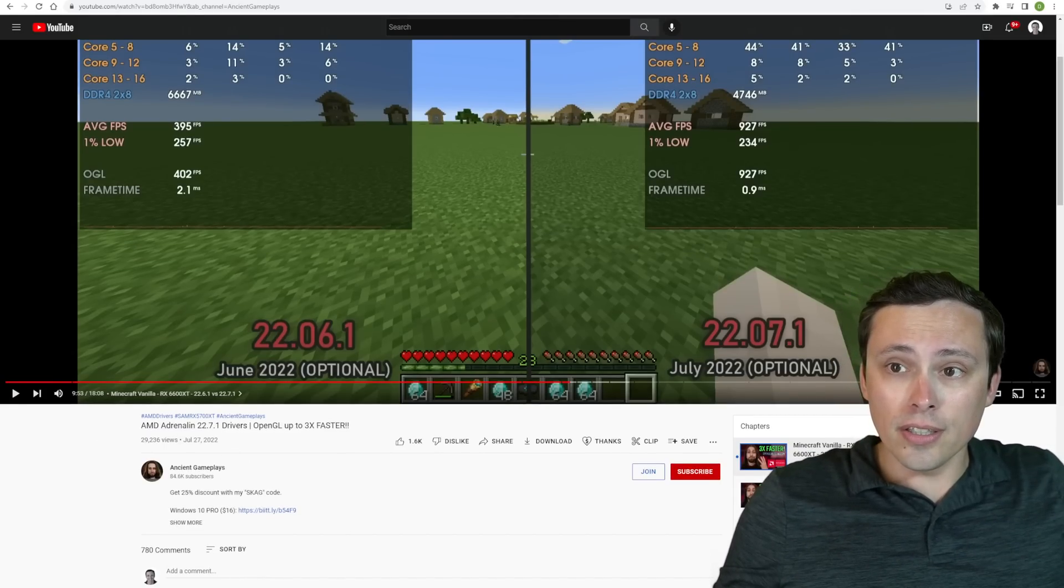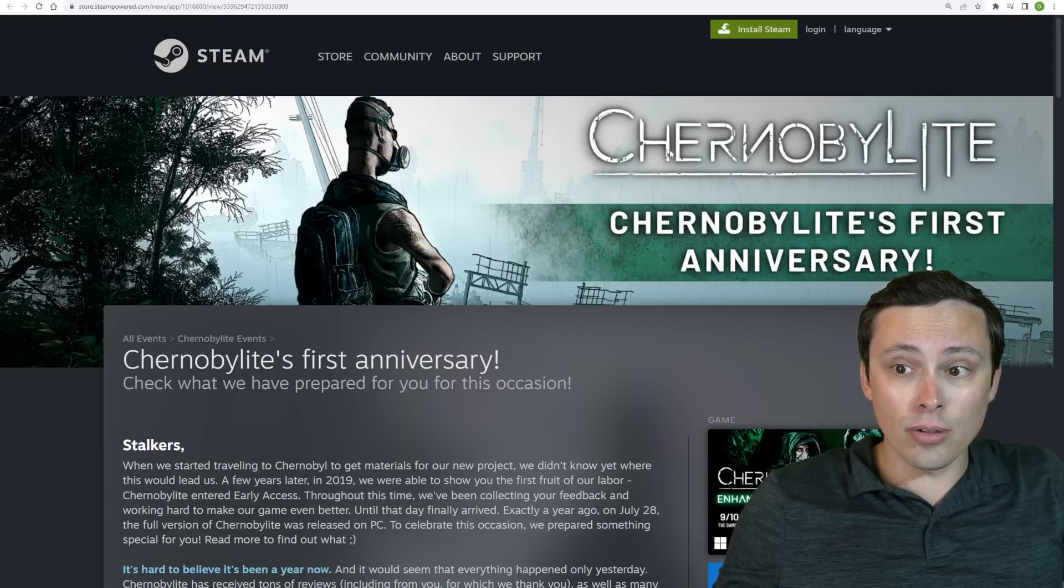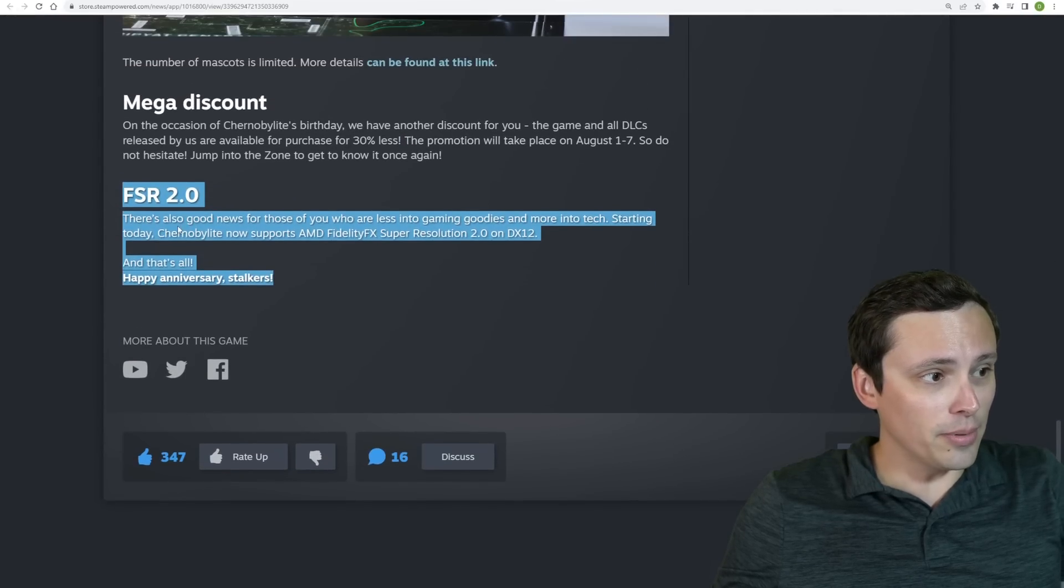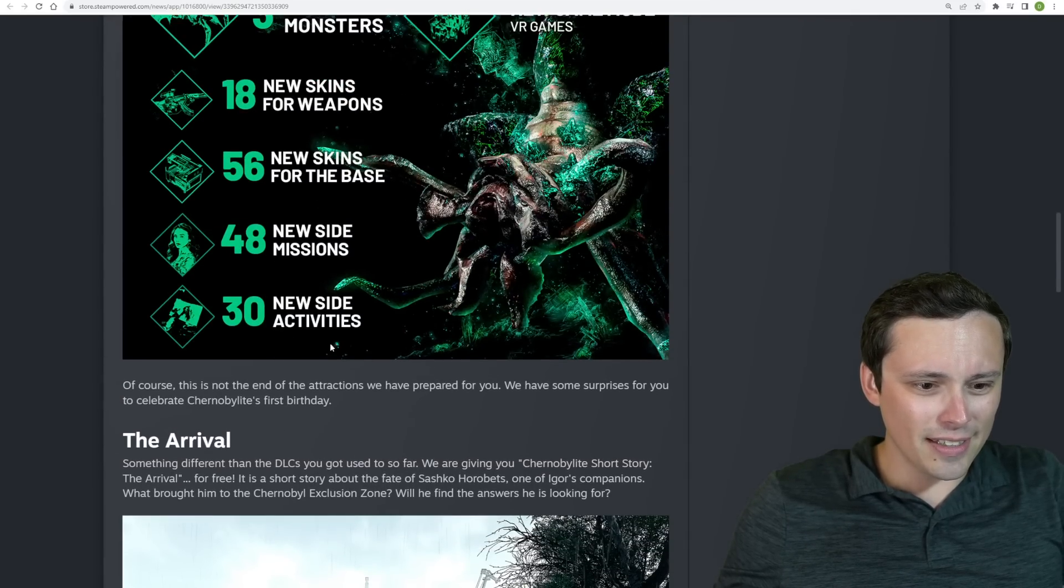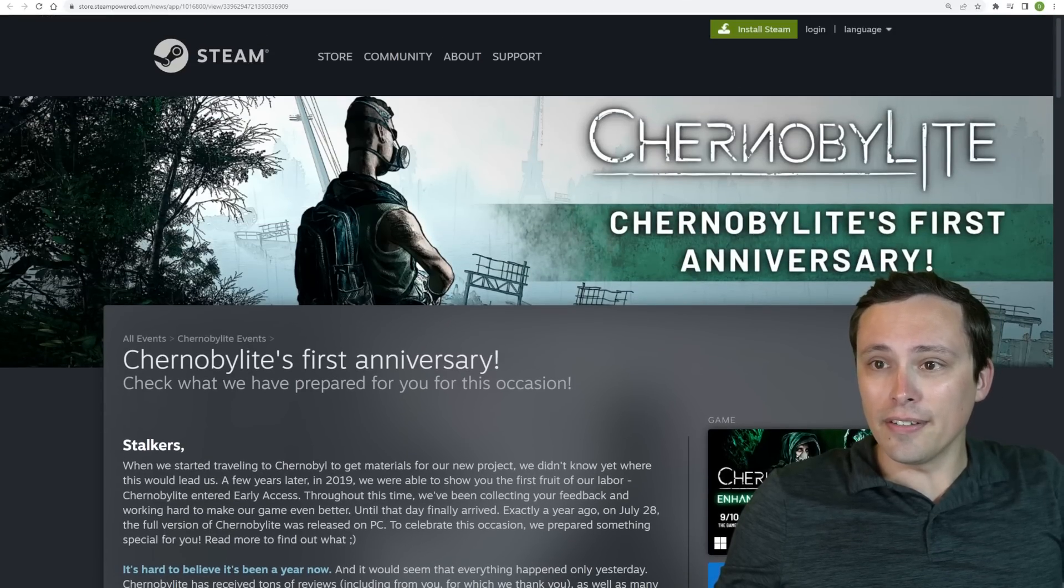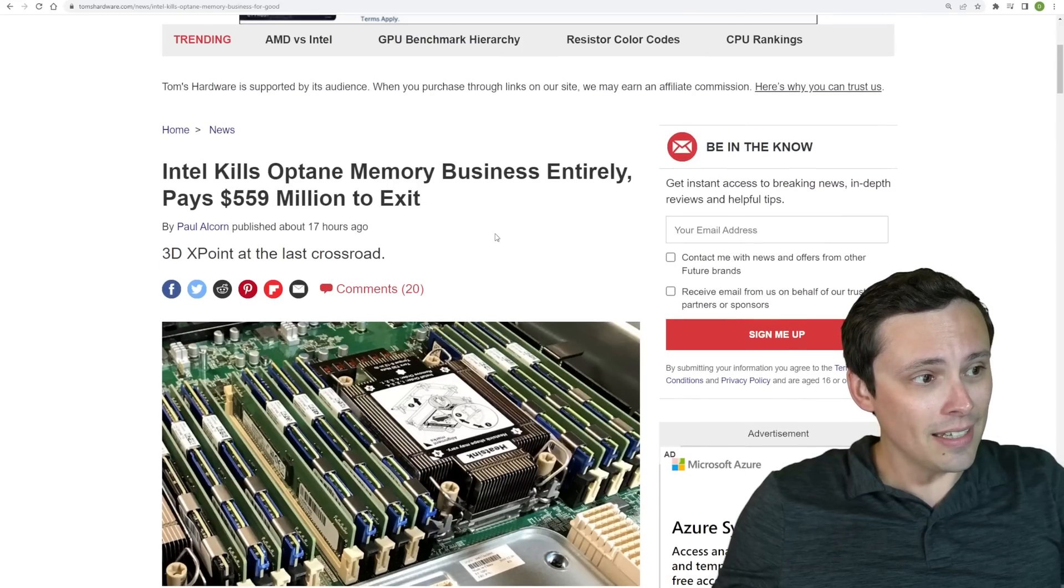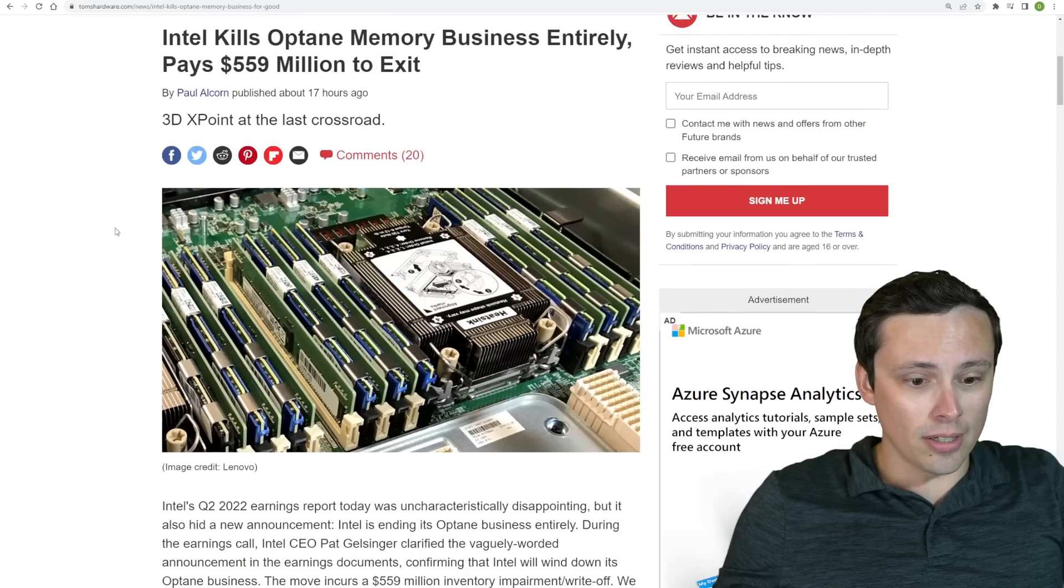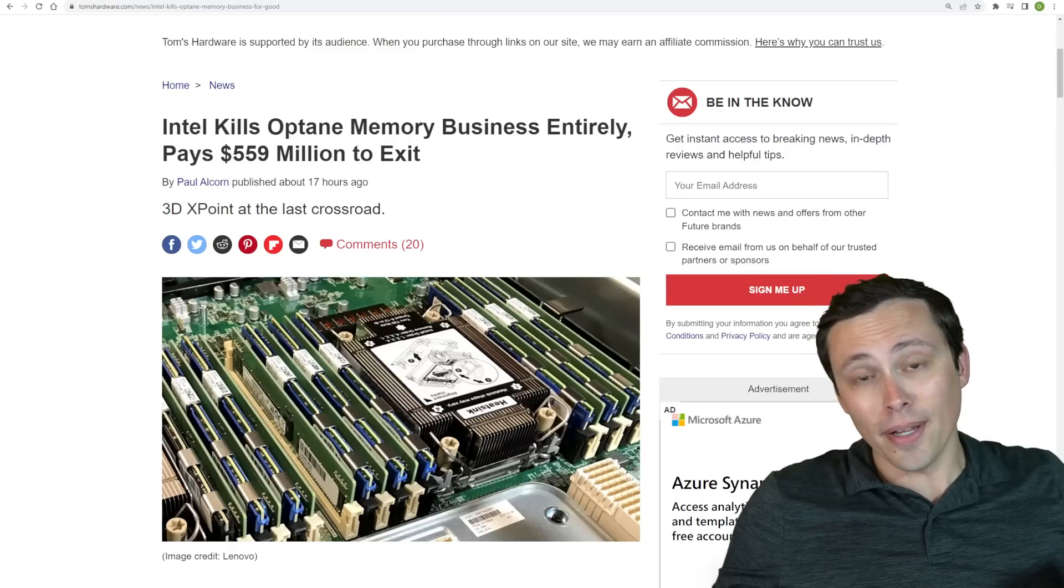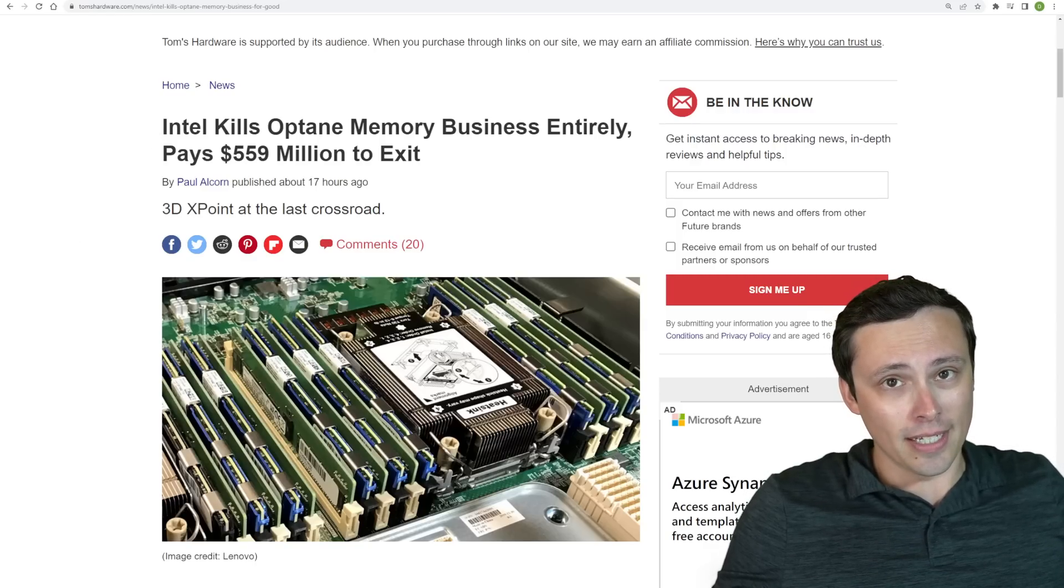More good news for AMD is that FSR 2.0 is getting expanded into another game that seems to be out now. Chernobylite has FSR 2.0 added to it according to these release announcements here on Steam, which is fantastic. The last thing I'll leave us on here is that it looks like Intel is killing off their Optane memory business entirely, at least according to Tom's Hardware. All right, guys, we're going to end the video here. Let me know what you think about all of this in the comments section, and I hope all of you have an excellent day.